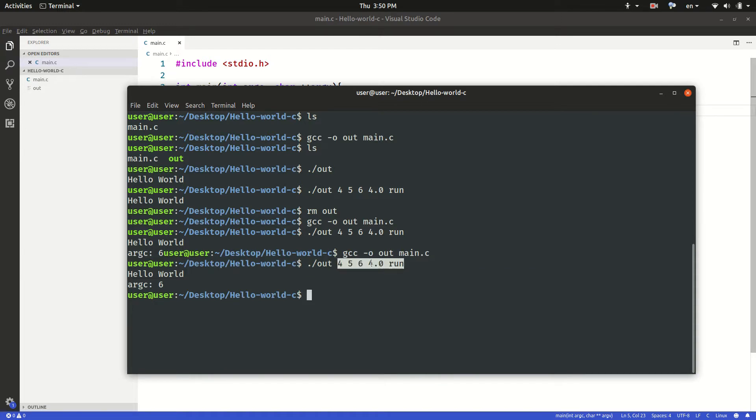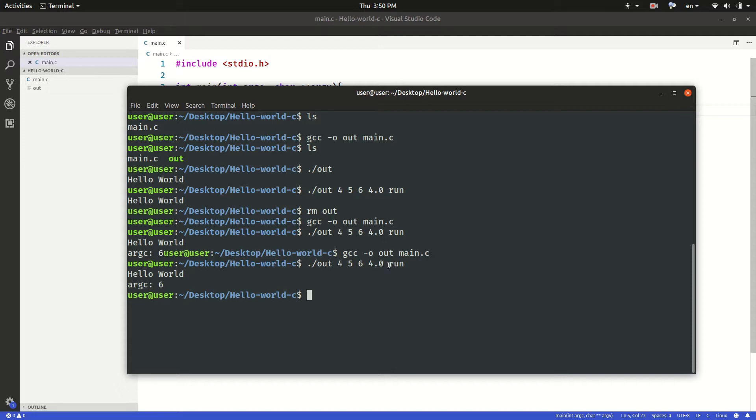As you can see, argc holds the number six. Six stands for the number of arguments or the number of inputs provided to our program including the name of the program. So then how do I access each argument value in my program?